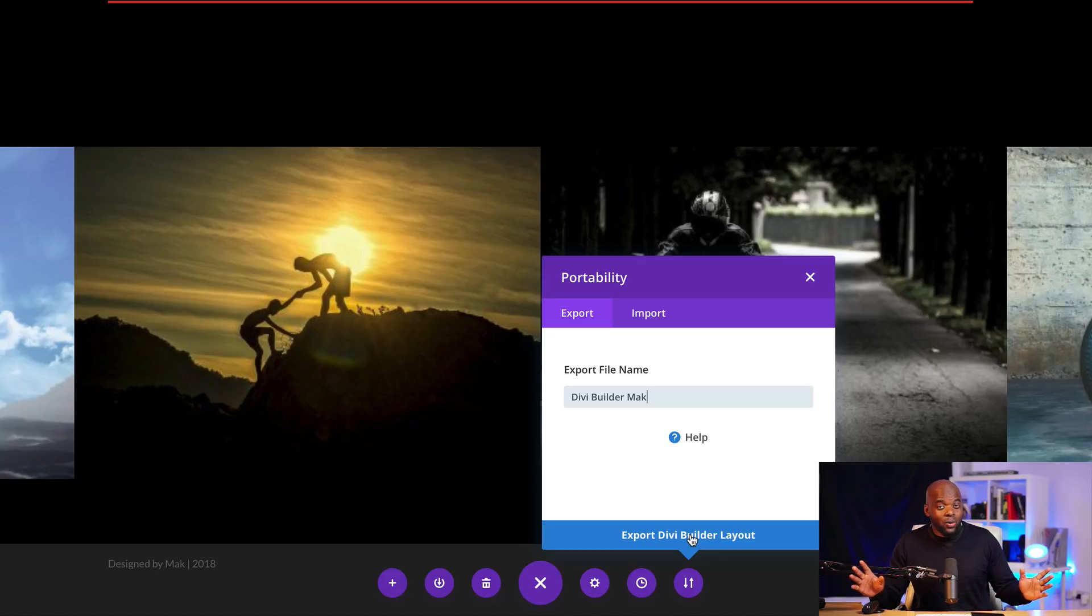Okay, so that has been exported. So now this file that I've just exported combines and packages all these elements on this page, which makes it easier for us to import it and use it on our pages.